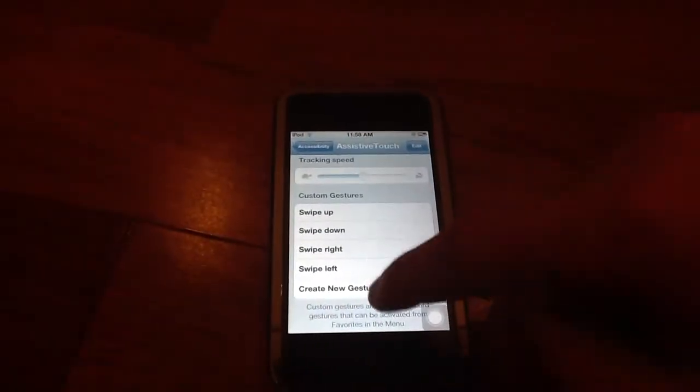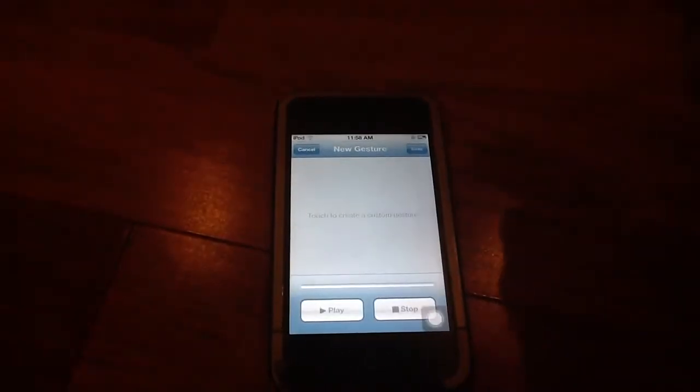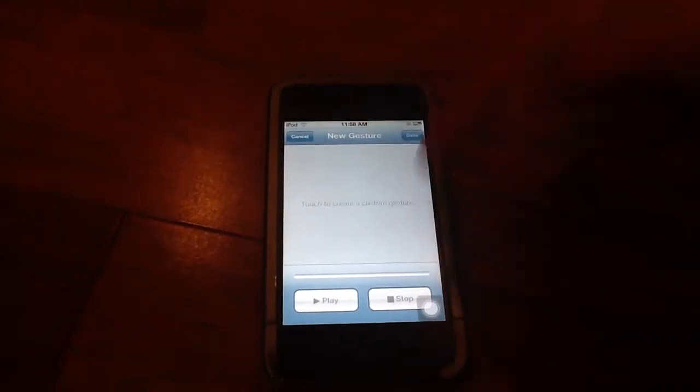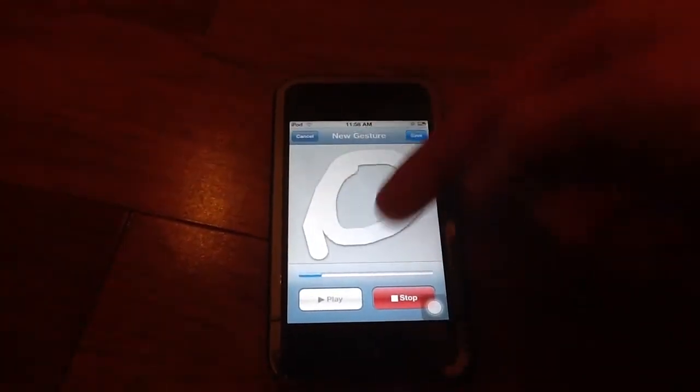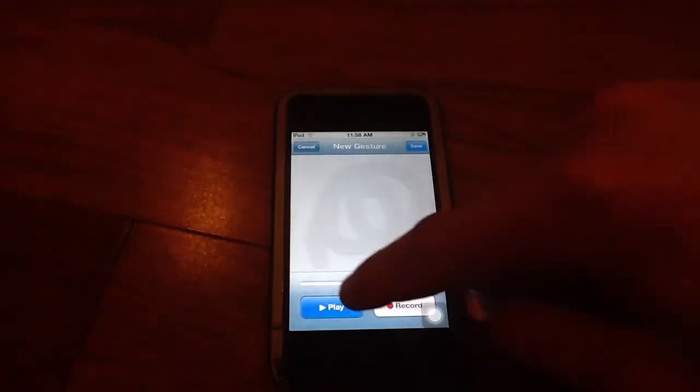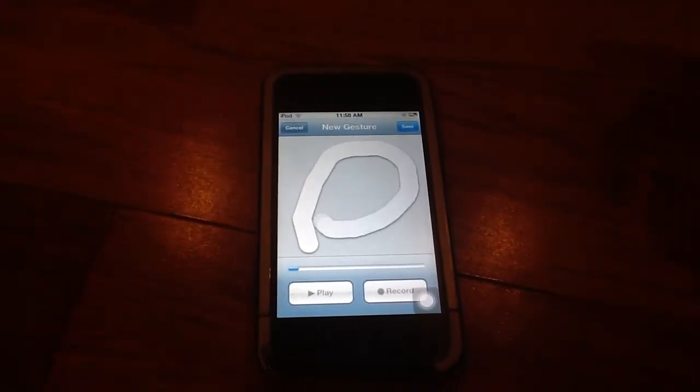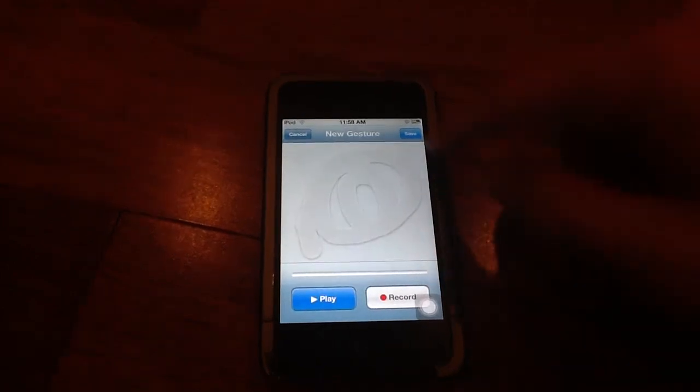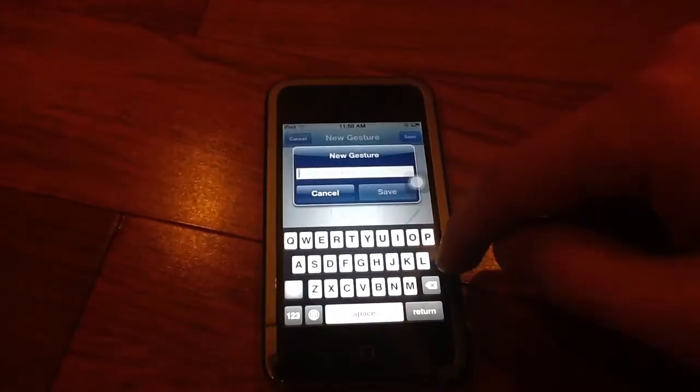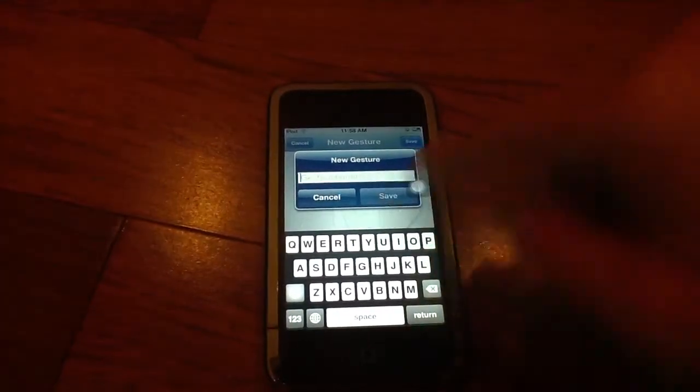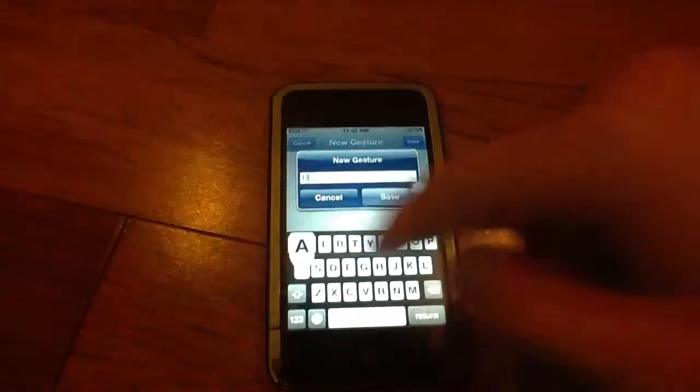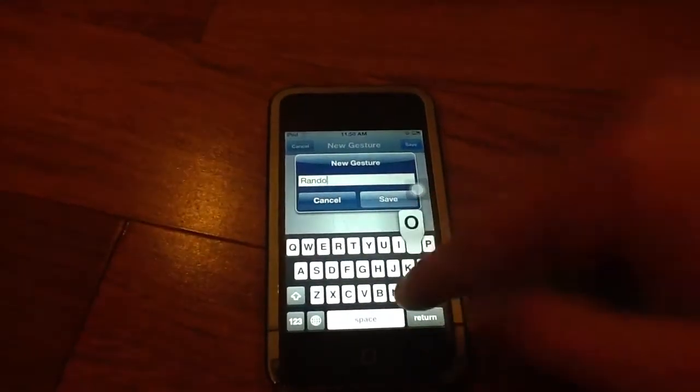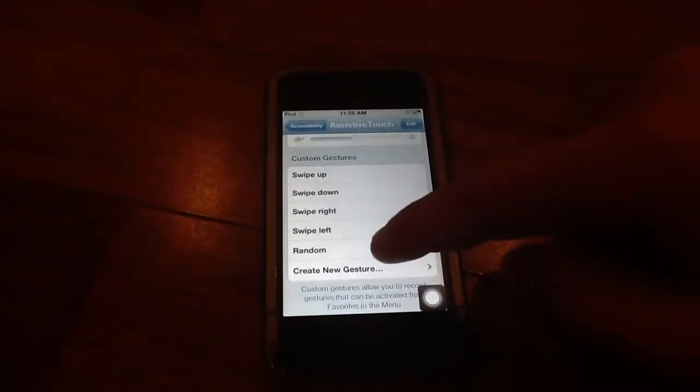But anyway you can create custom gestures down here so you can go to create new gesture and you can go like this and then hit stop and play it and it will play it back. And then you can go up here and hit save, name it whatever you want and I'll name it random. Save. And then there you go it says random down there.